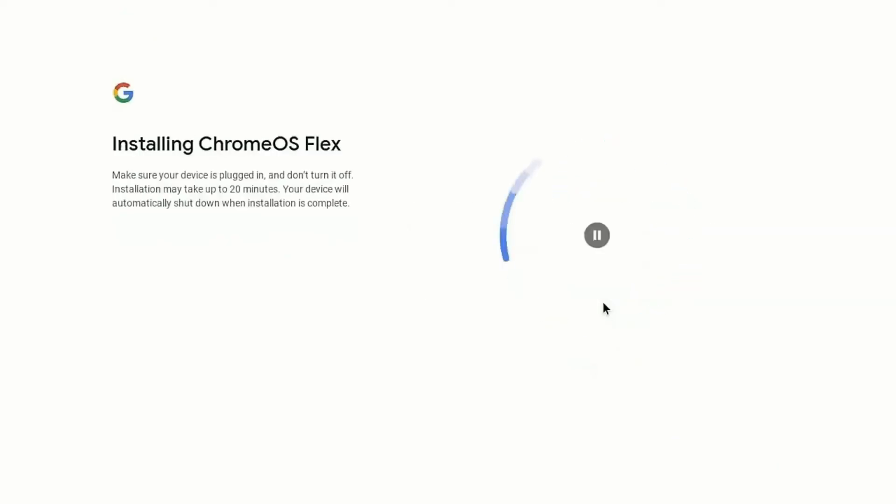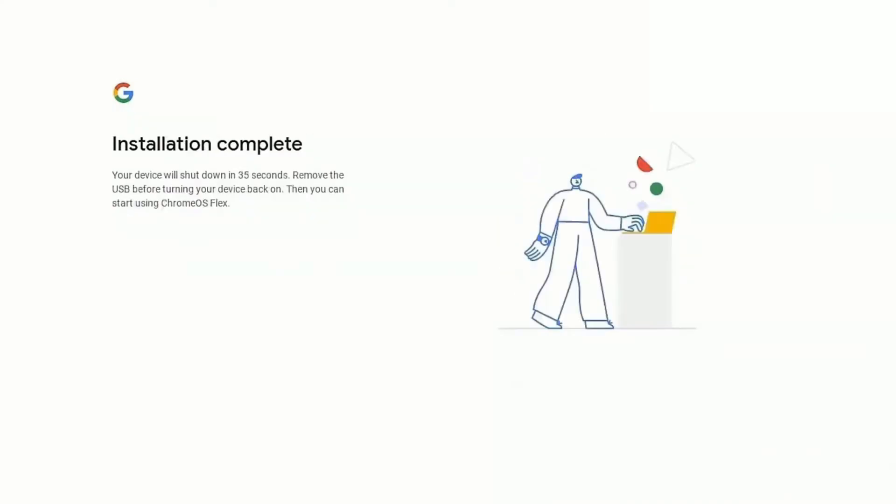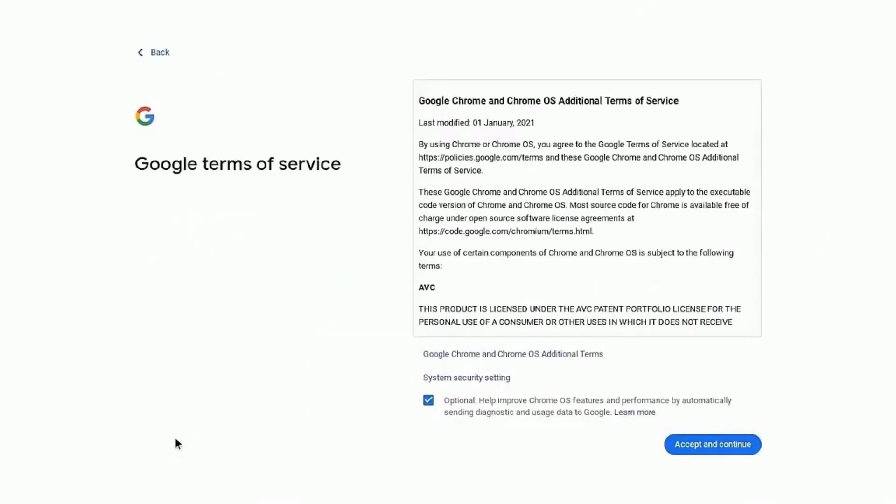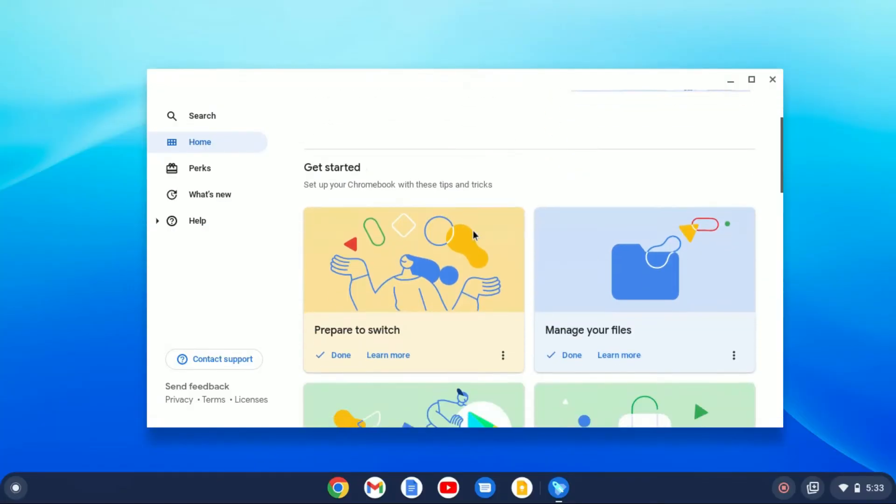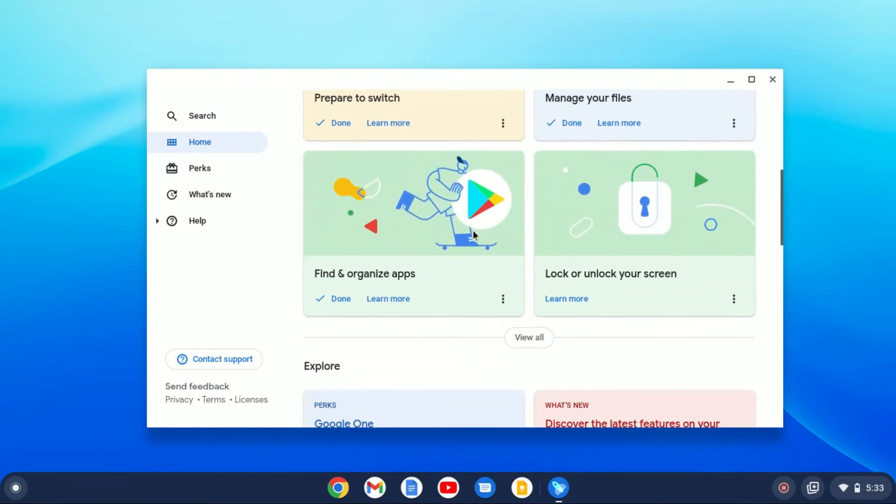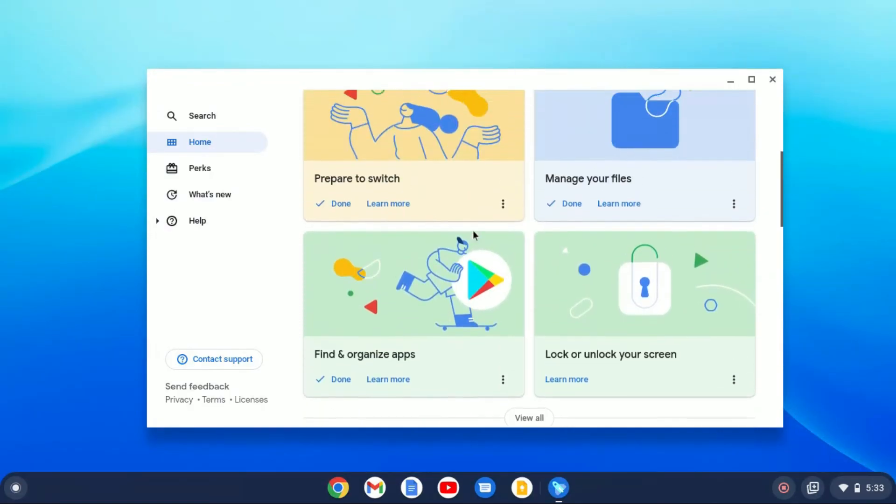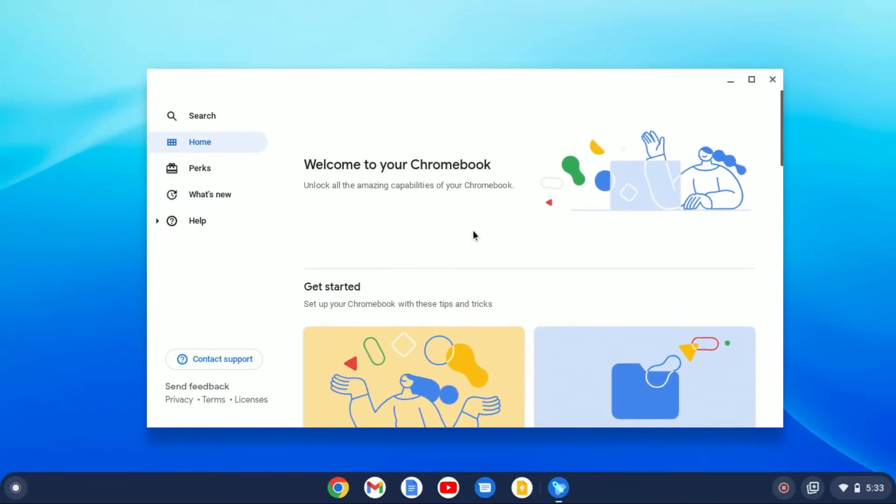Here you can see that it is installing Chrome OS Flex on your laptop. This process will take some time, wait until the installation process complete. Once done, remove your pen drive and shut down your system. And after that, sign in to your Google account. Now you are ready to use Chrome OS Flex on your old laptop.